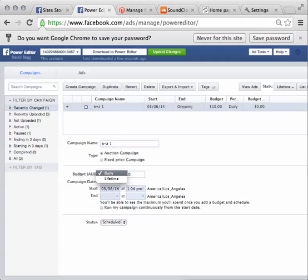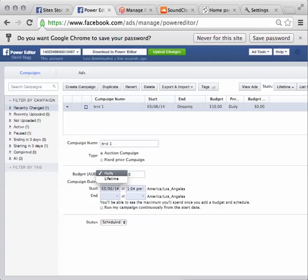You've got options here of choosing a lifetime budget, so you might want to spend $500 or $200 or $1,000 on a campaign, and then you can spread that over a period of time. Or you can have a daily budget, which is what I normally do, anything from $5 up, so we'll leave this one at $10.